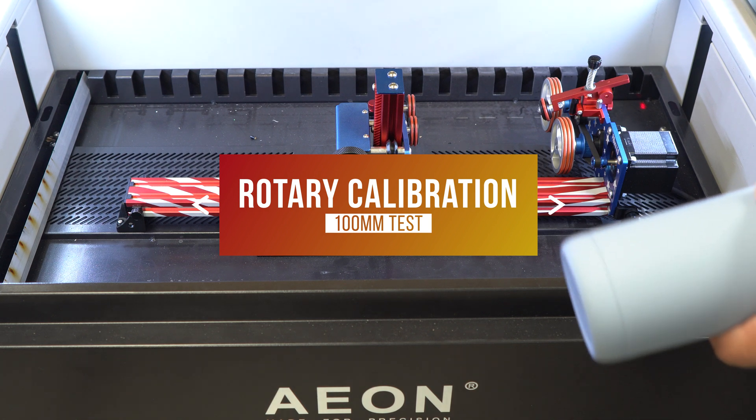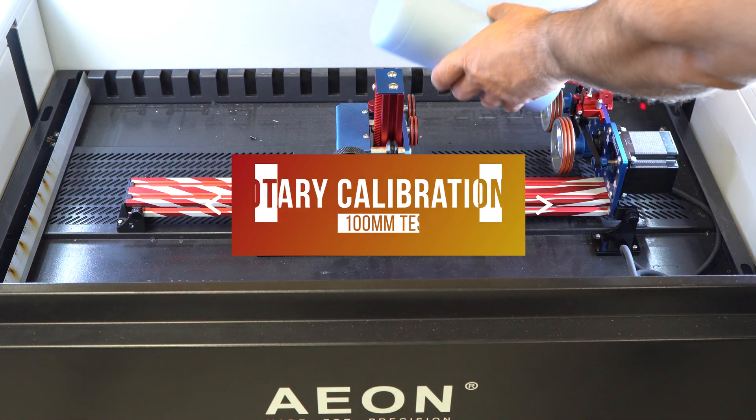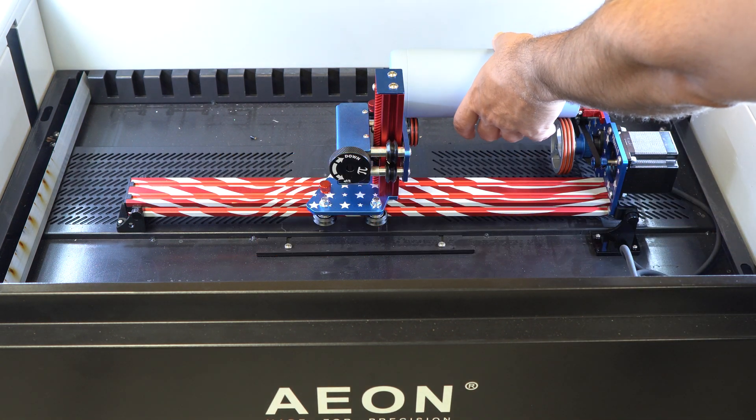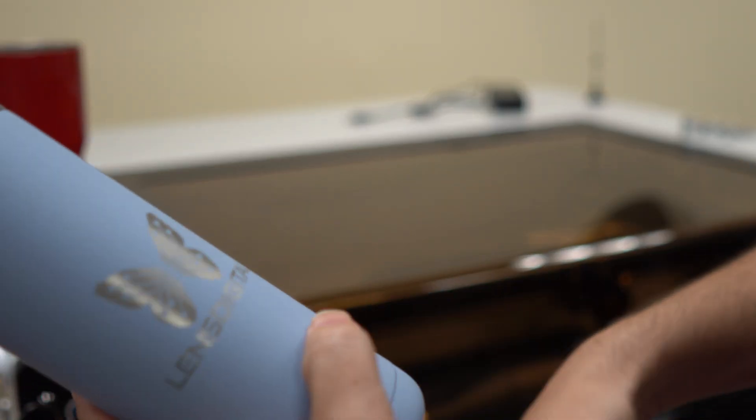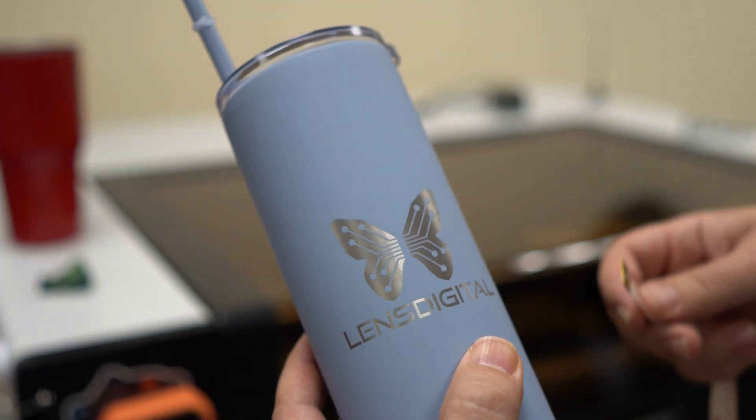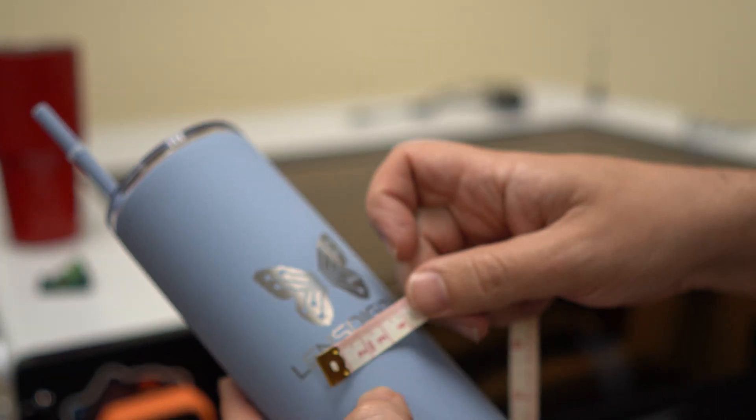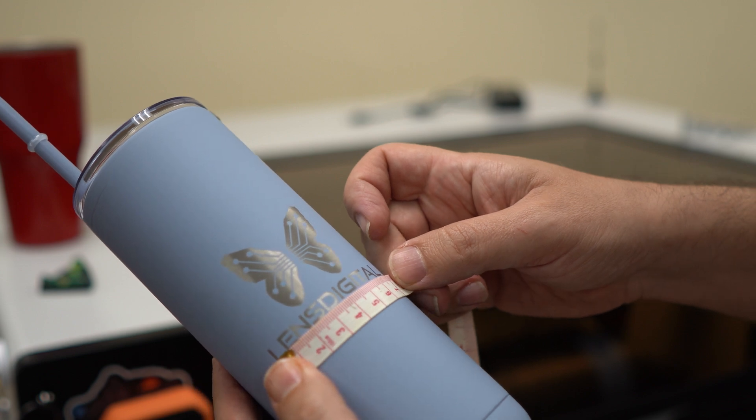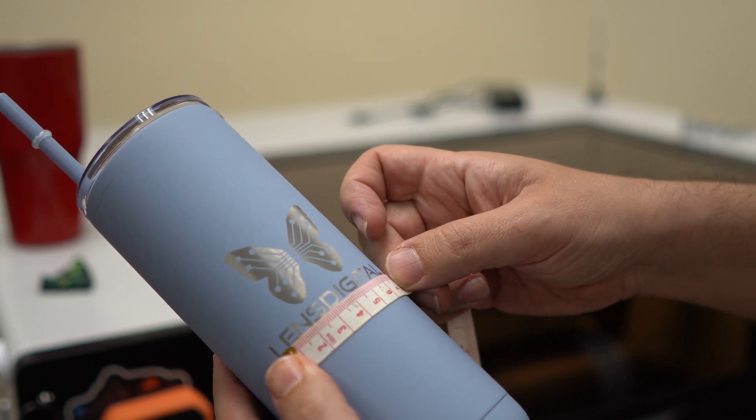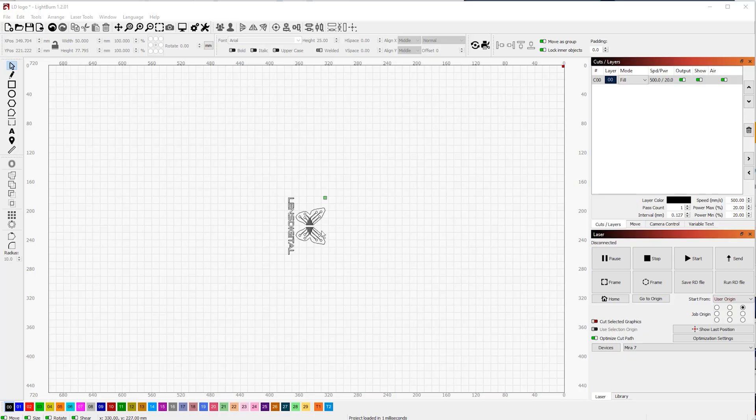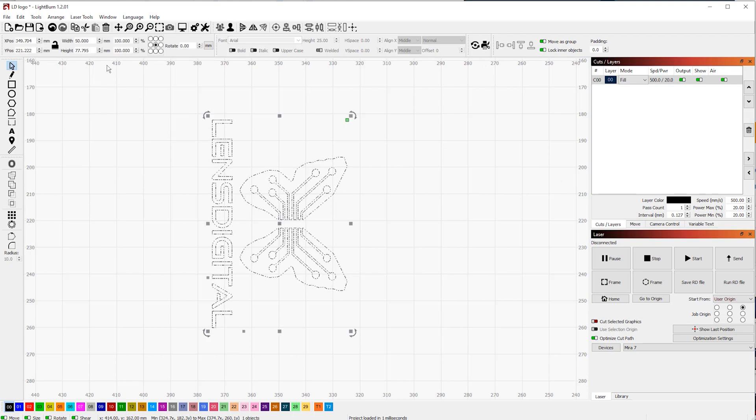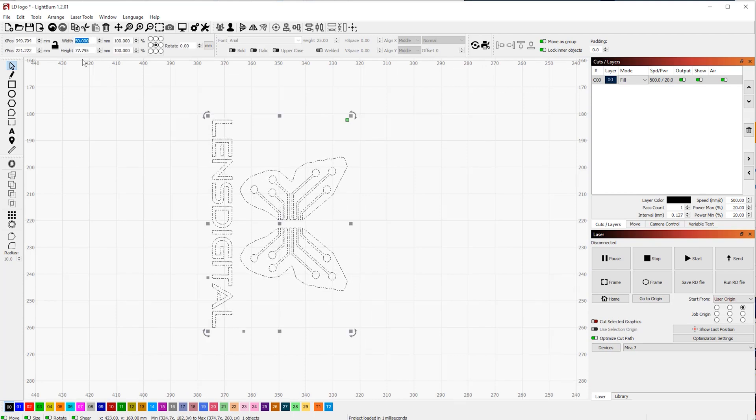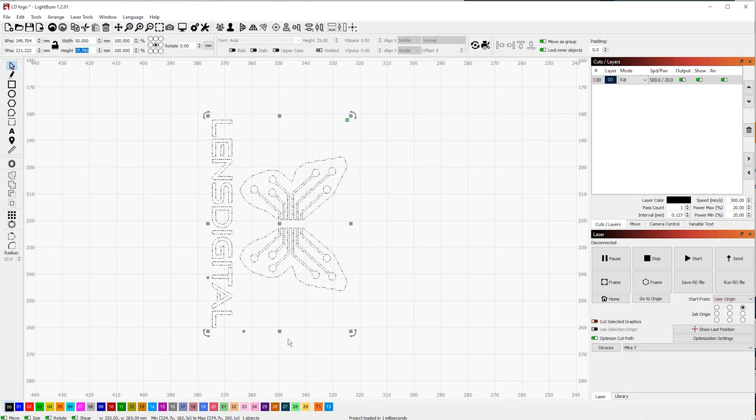But first, a bit of background. Let's talk about what we really mean by rotary calibration or setting up your steps. In a nutshell, you want your physical engraving on a cup, tumbler, or bottle to be the exact same size and shape as what you have showing in your laser or inside your graphics program. So for instance, if you have a two by three inch logo set up in LightBurn, you'll expect the engraving on the cup to also be two by three inches.